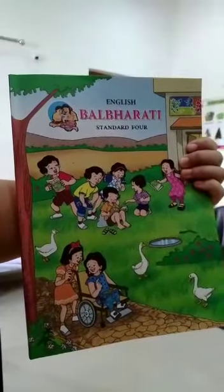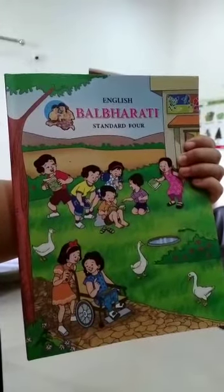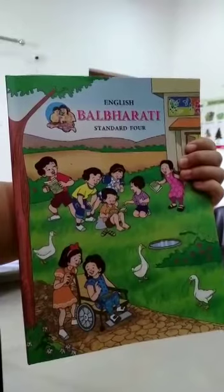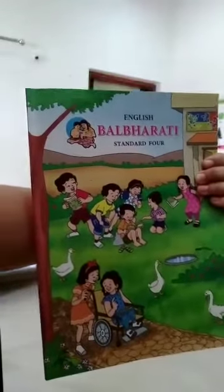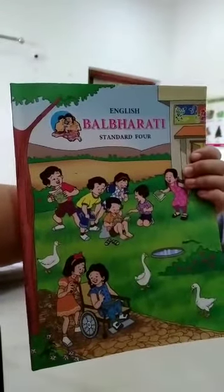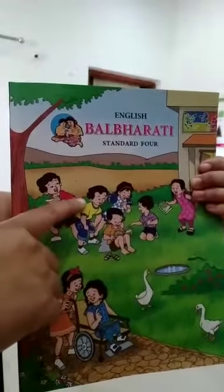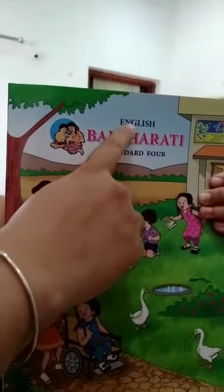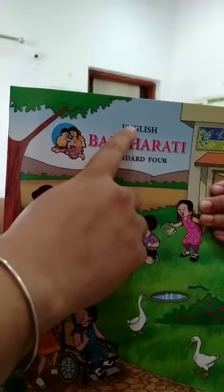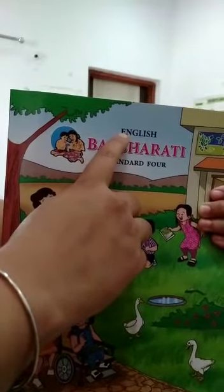Hello children, I welcome all of you in today's English session. So children, keep your point of finger and repeat behind me.